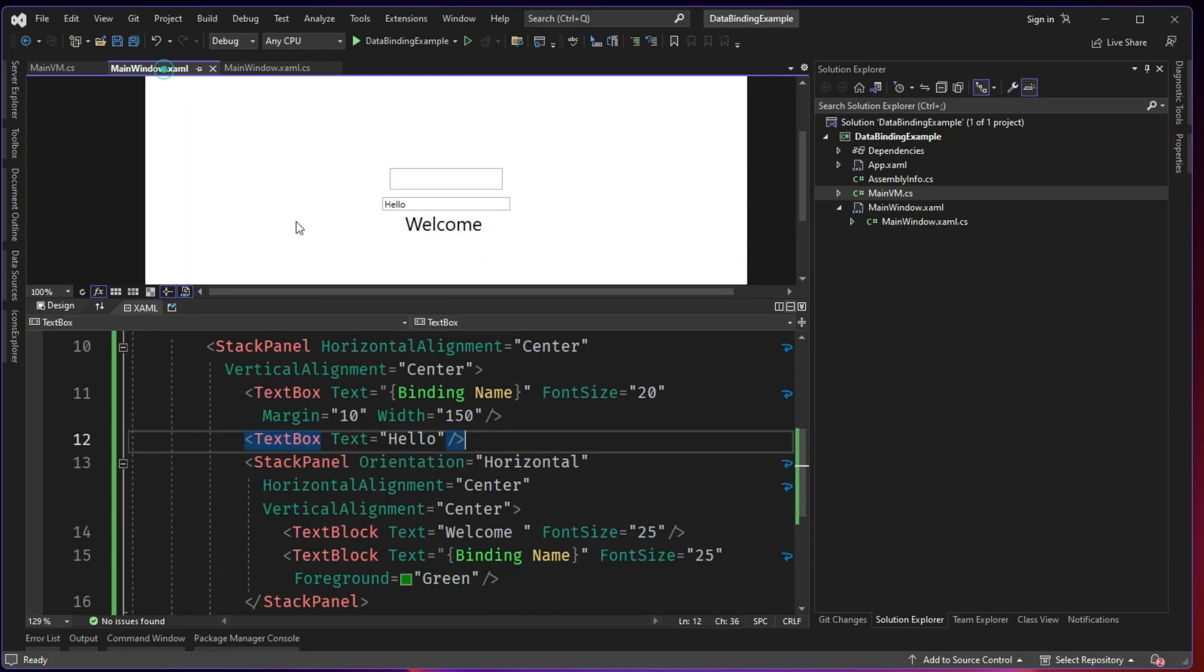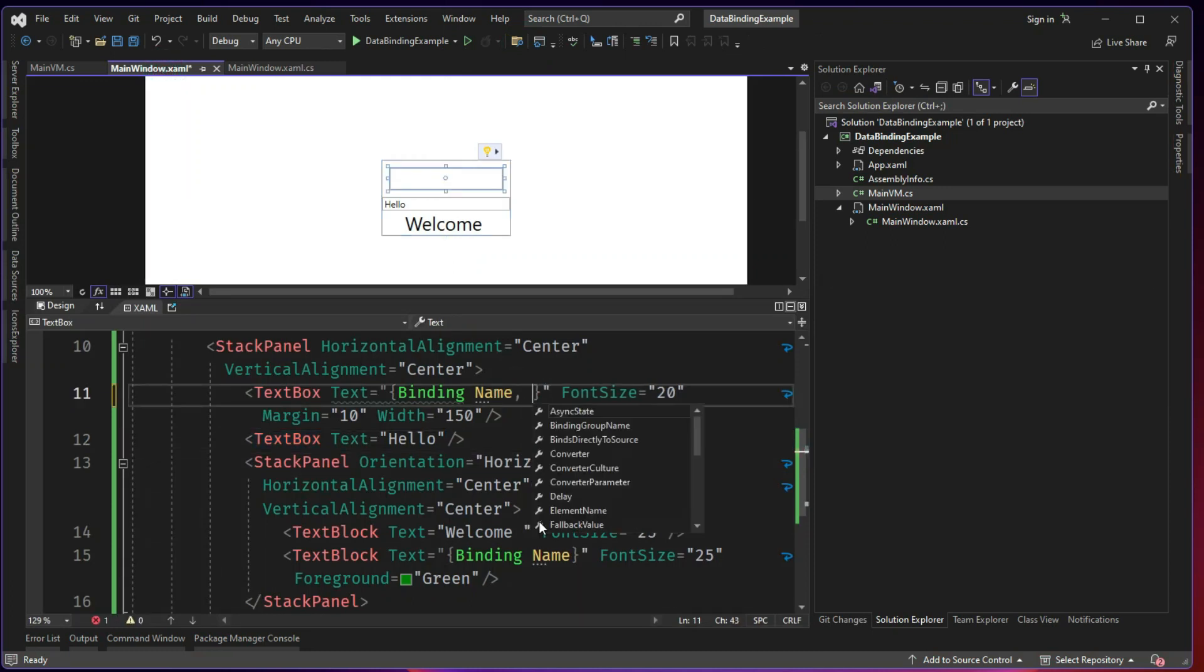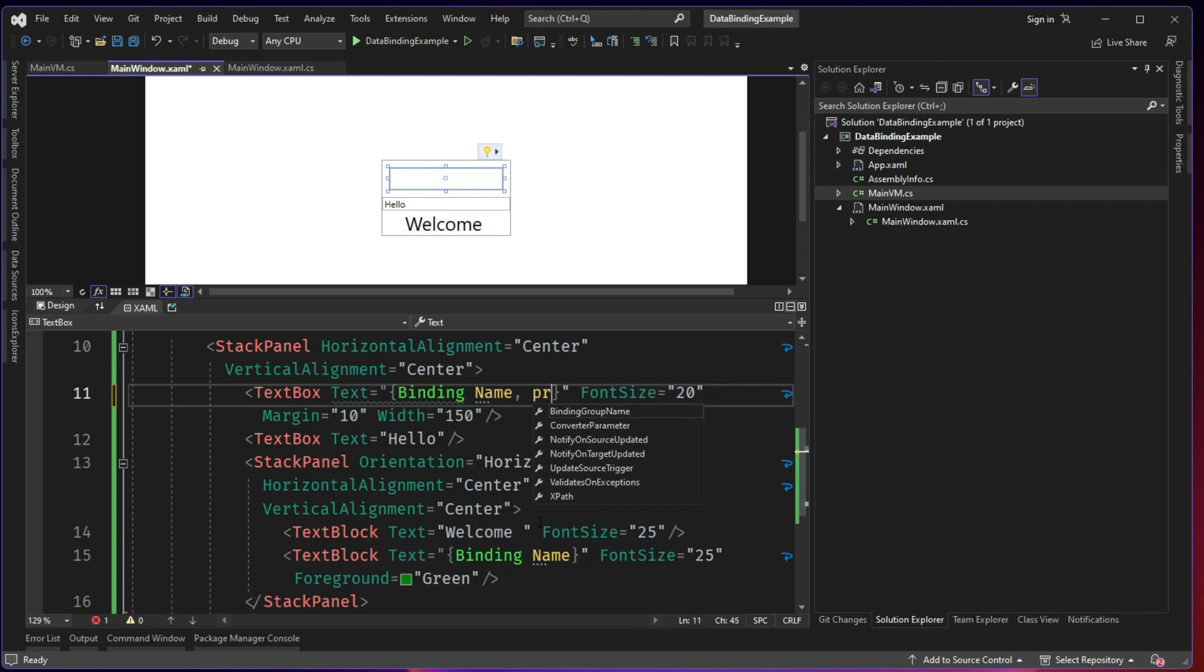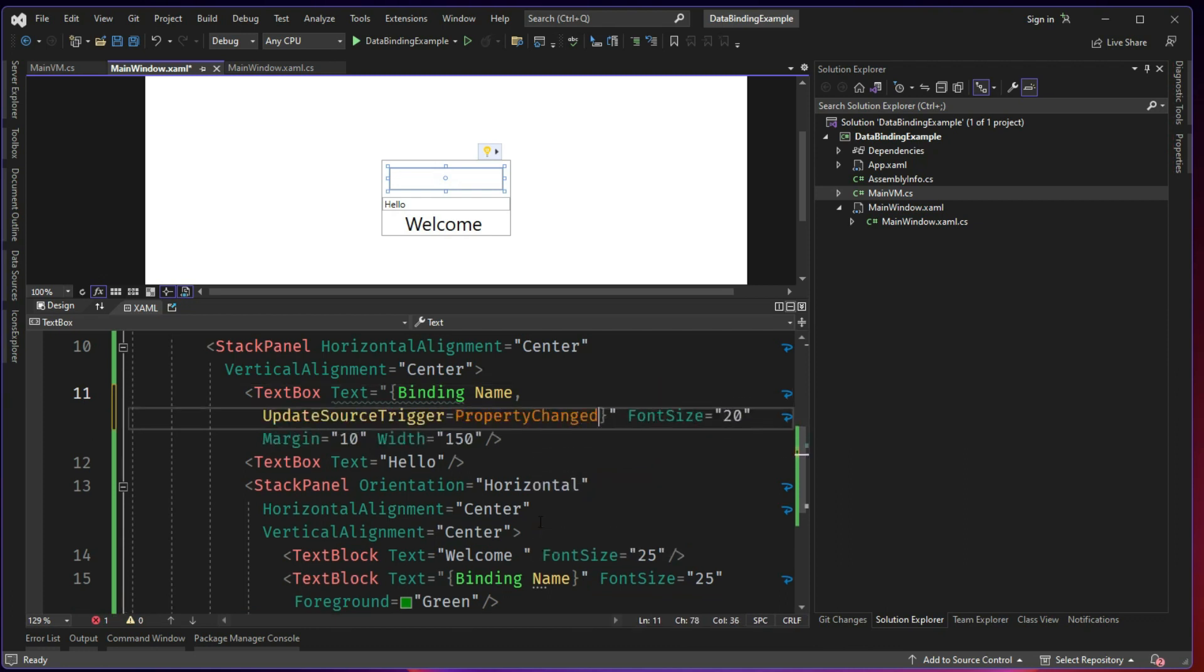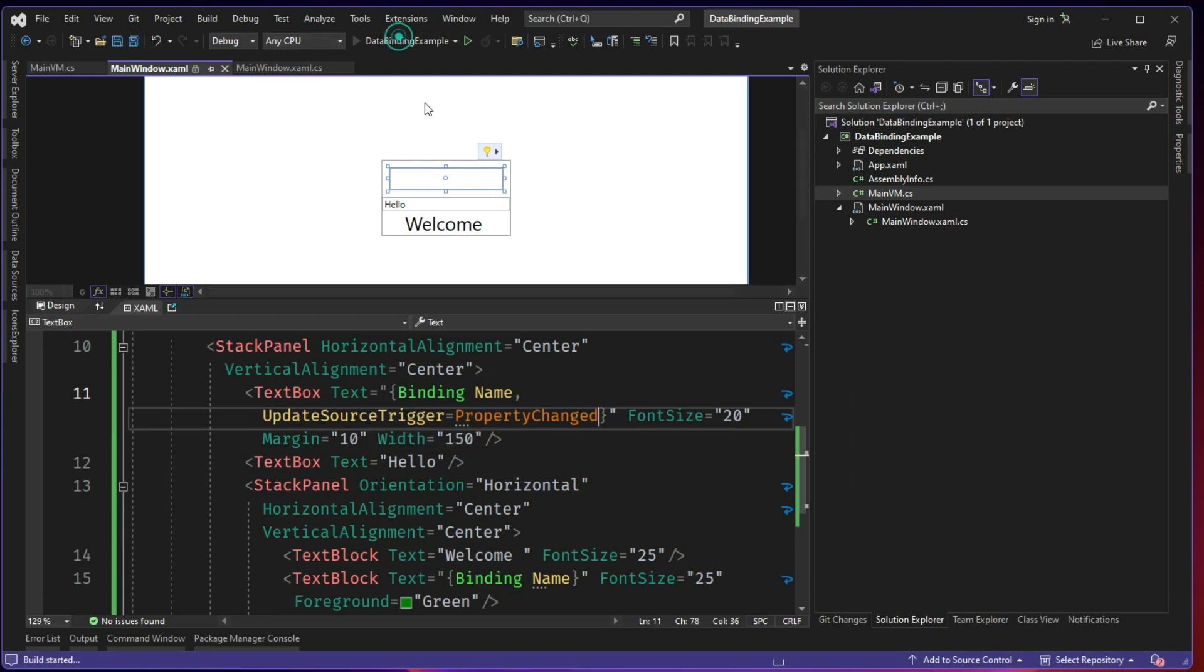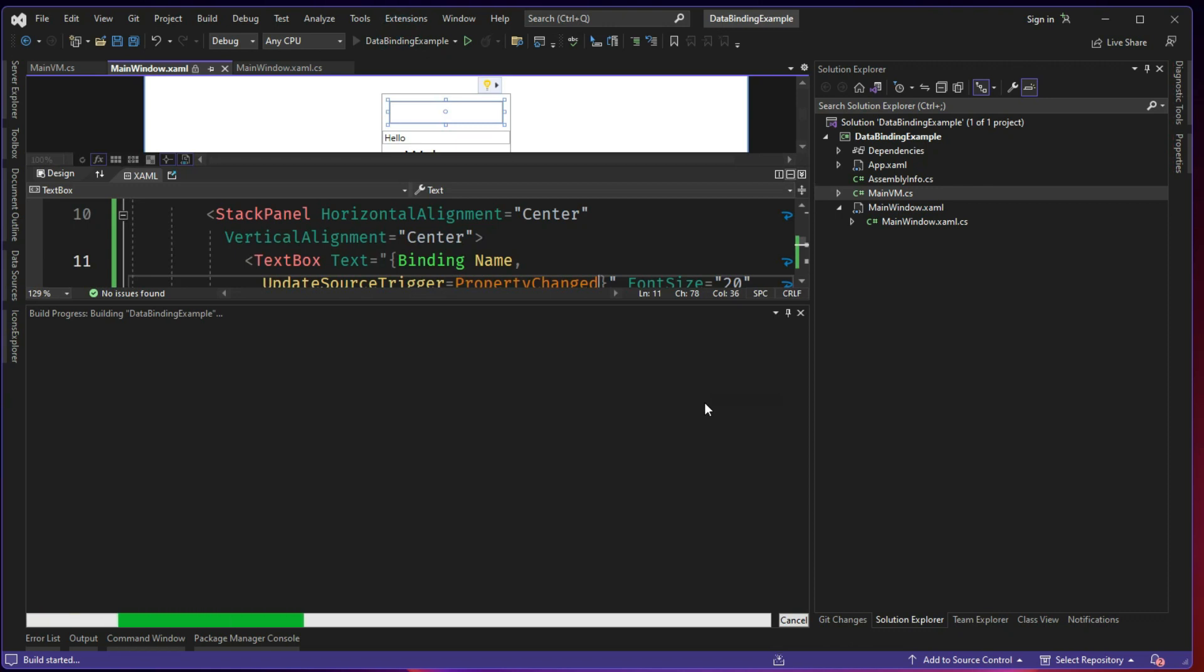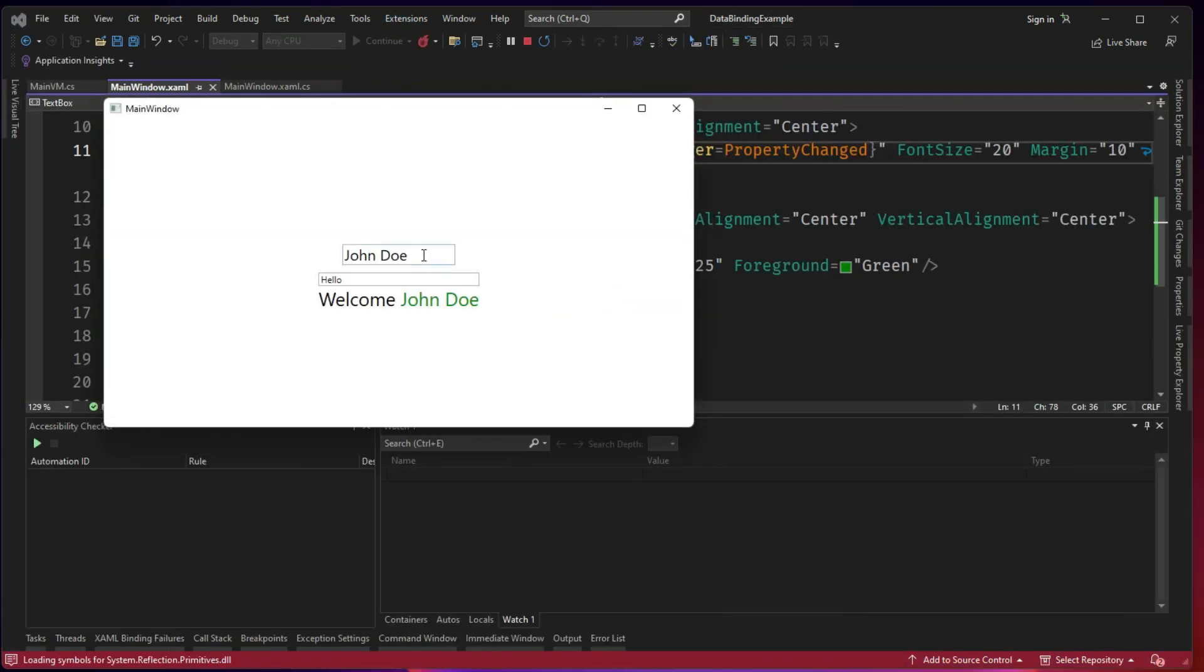And now I will go back. If you don't want that to happen, you can go ahead and say property change trigger or UpdateSourceTrigger is PropertyChanged. So what we are saying here is whenever the name property is changed in the source, initiate a trigger. So the trigger is called as UpdateSourceTrigger. So whenever the source is updated, just trigger it. So when this happens, immediately the change should be reflected. Let's see.